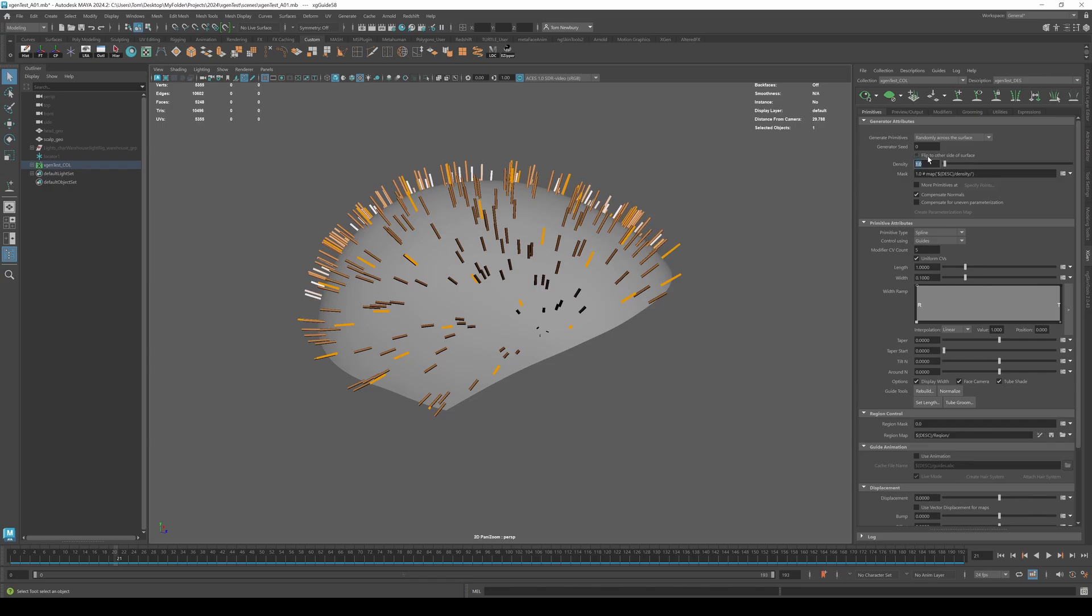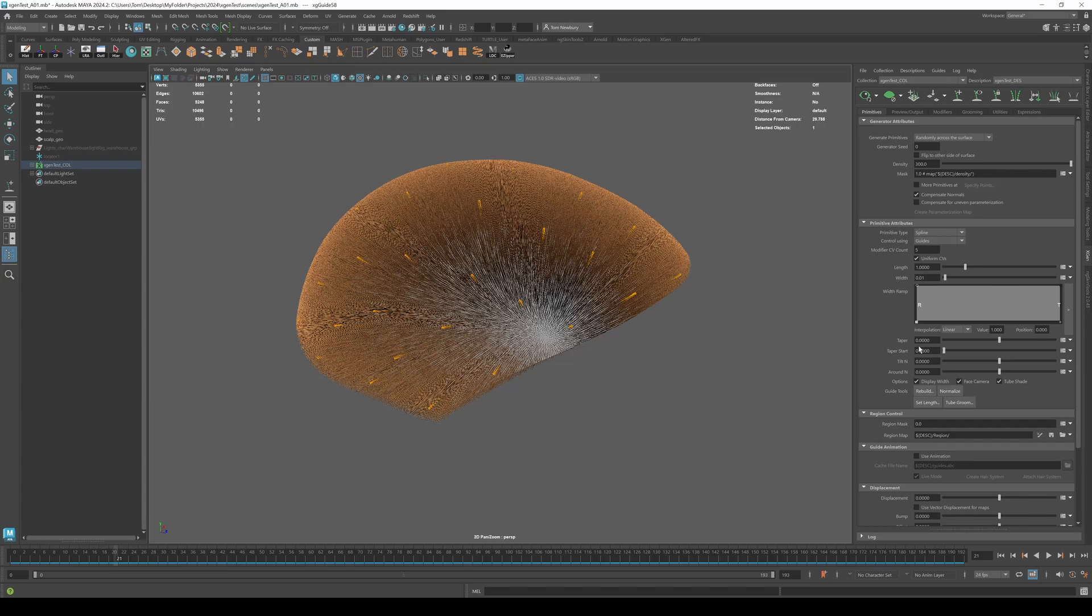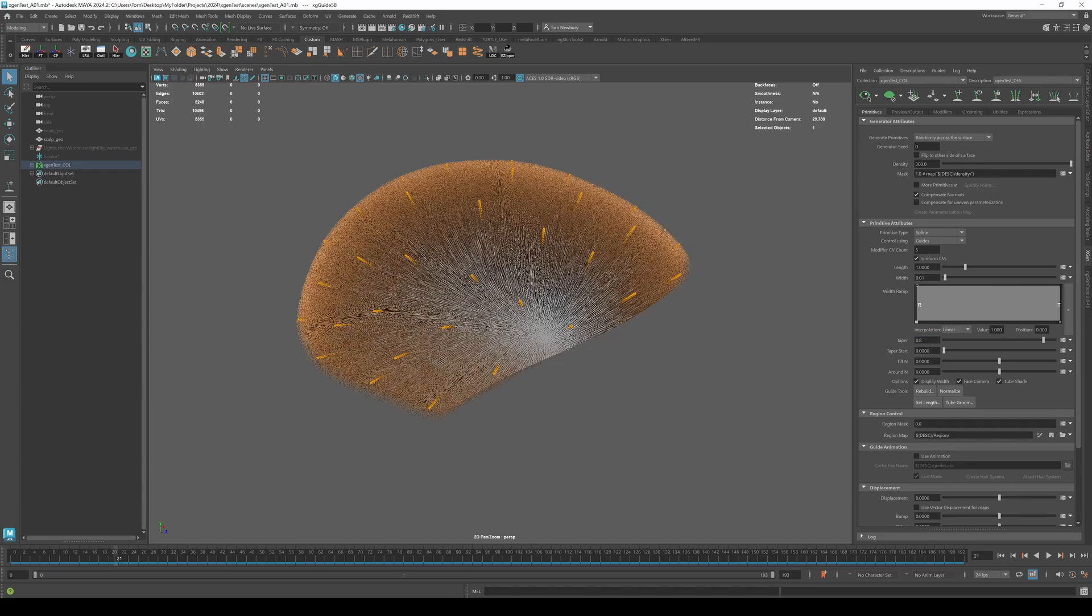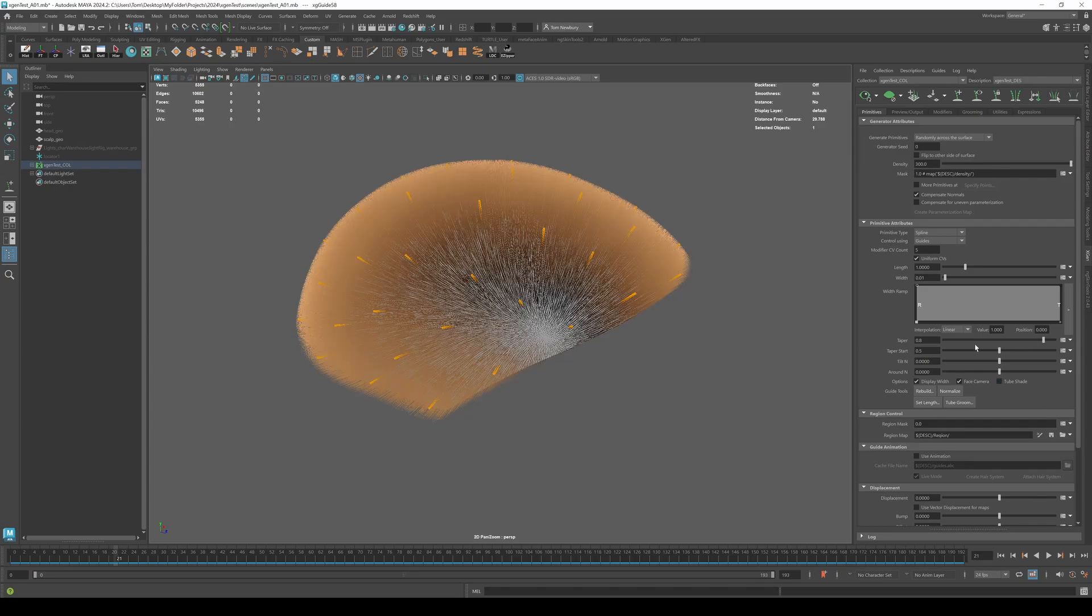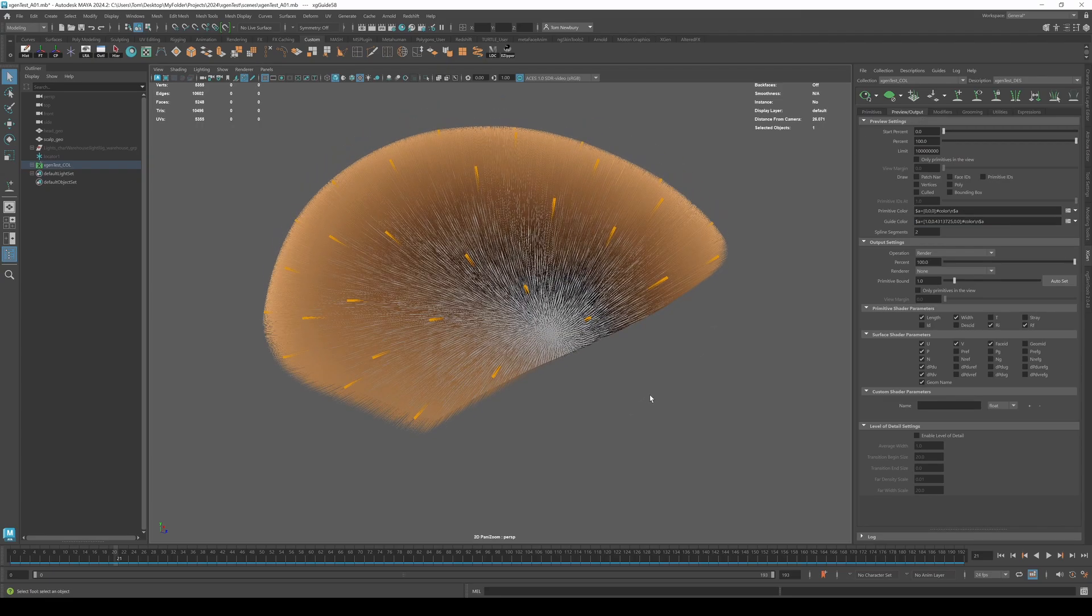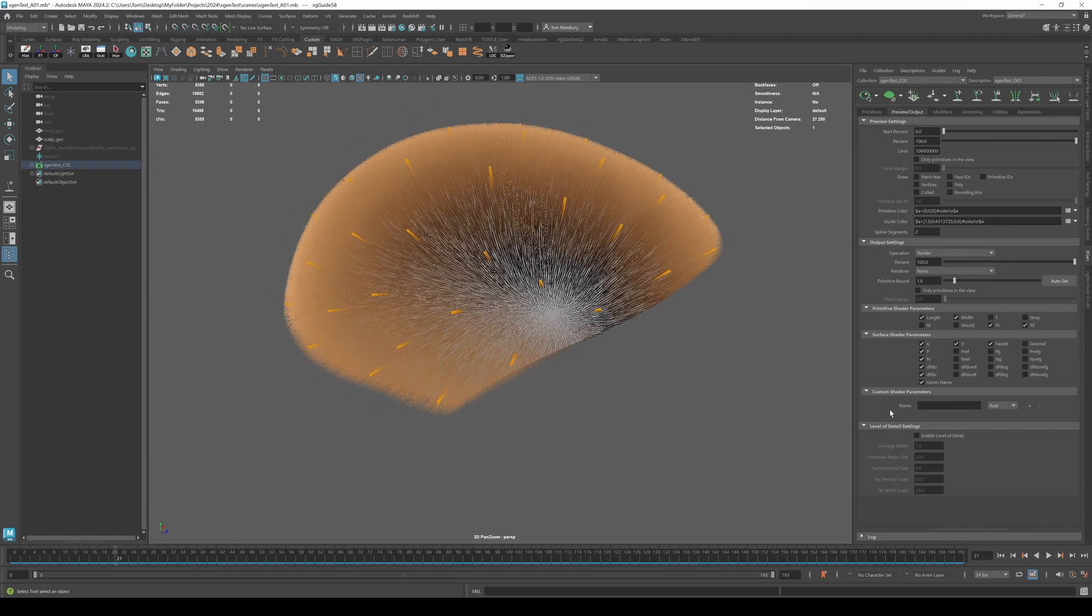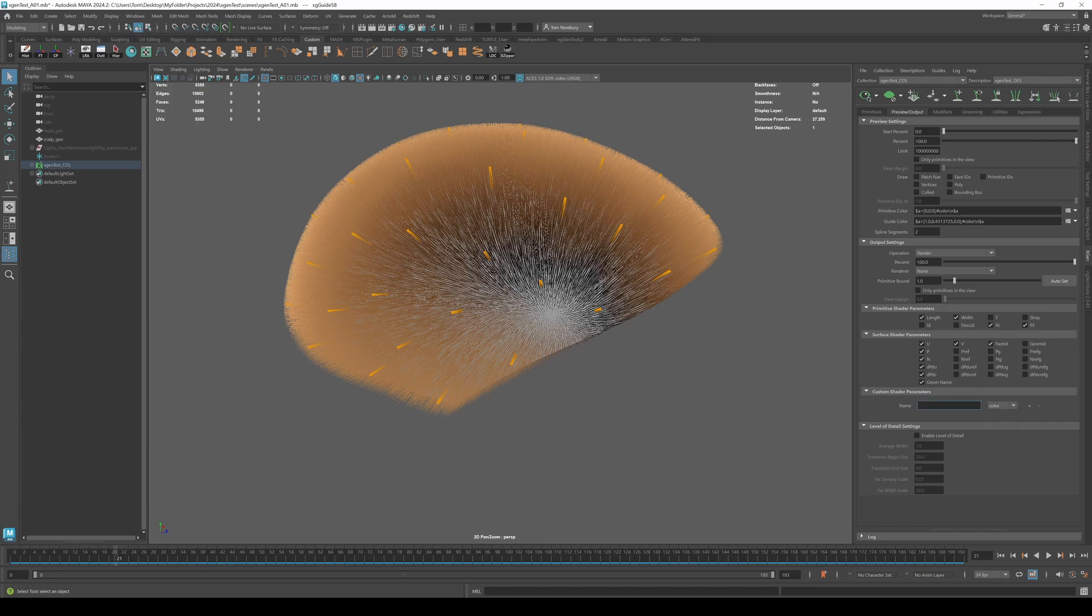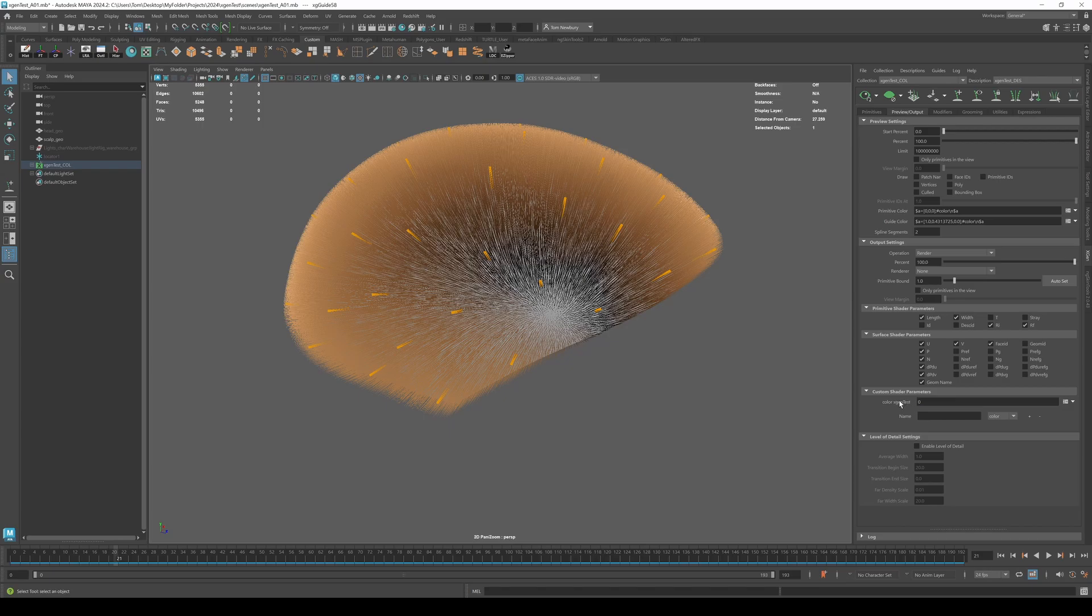Now we want to set the density to 300, the width to 0.01, the taper to 0.8, the taper start to 0.5, turn off tube shade and turn off only primitives in the view under preview output. Now, while we're under preview output, there's a little thing we need to add, which is this custom shader parameter. So let's set this to color and the name needs to be specific to the description you're working with. So if you're doing eyebrows and hair, give it a name specific to the area, the region you're working on. In this case, I'm just going to call it X-Gen test and hit plus to add. So that's really important because we need to use this term somewhere else.